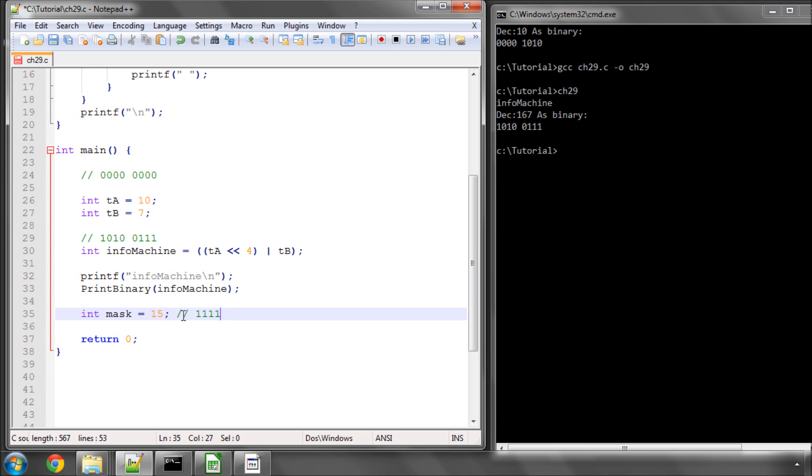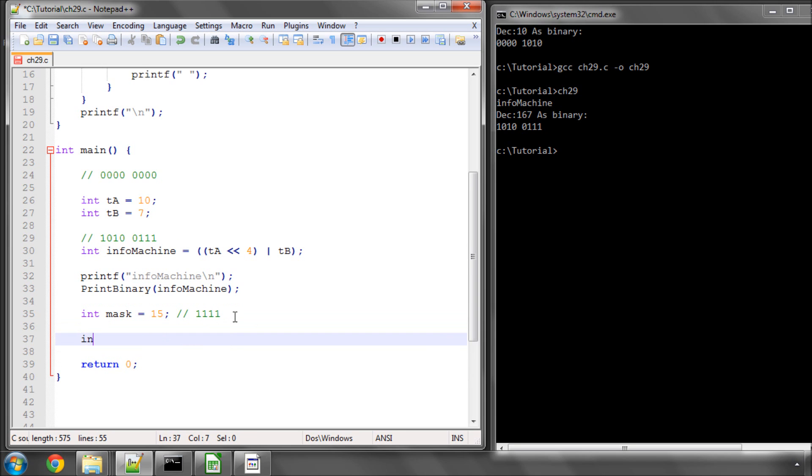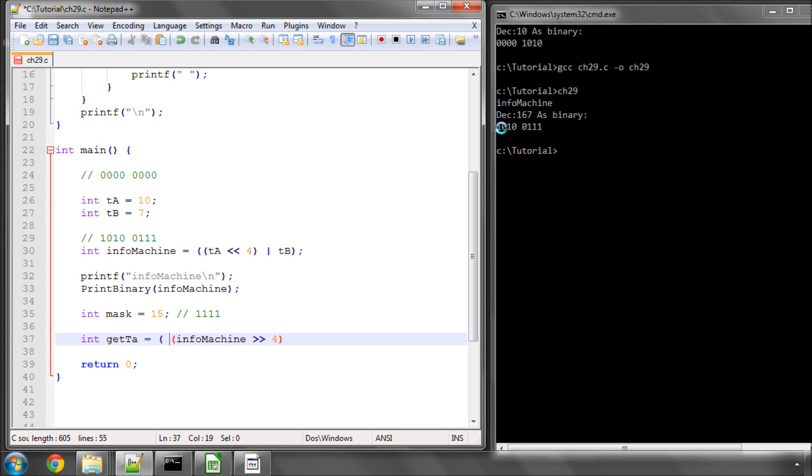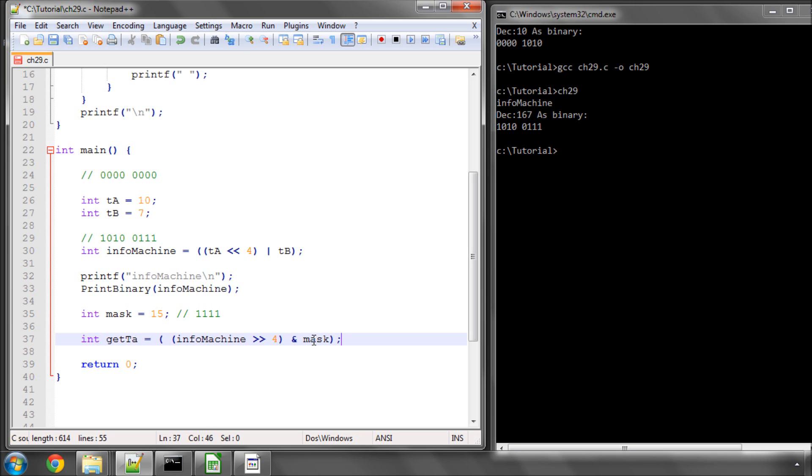So we can say int mask equals 15, which is 1111 in binary. And all we have to do then is say we want to get out of info machine temperature A, so I'll say int get TA. We simply, first of all, take info machine and shift the bits four to the right. And once we've done that, you can already imagine that when we shift four to the right, these four now go back in place of the 0111. But we might have other information as well in the bits that are still to the left, and these bits would have also been shifted to the right. So we need to then bitwise AND this with our mask to make sure that we're only getting the four bits that are relevant to us.